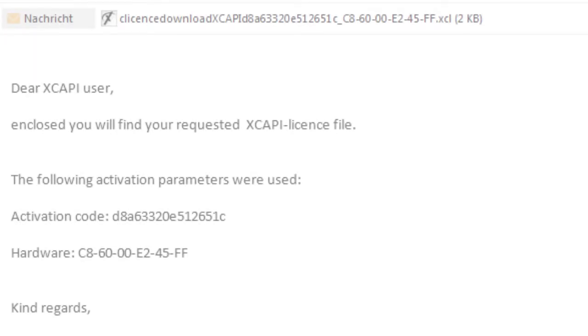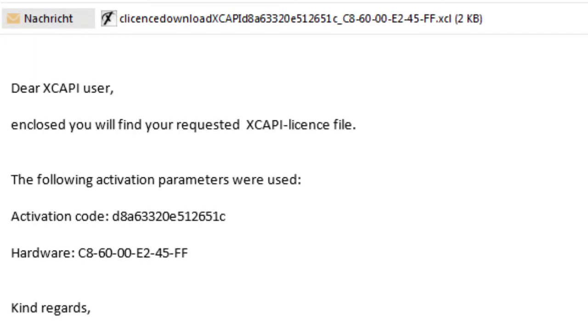You have received the LOD key from us via email after purchase and also immediately after the activation of the license. In this email you will also find the previously used hardware ID.